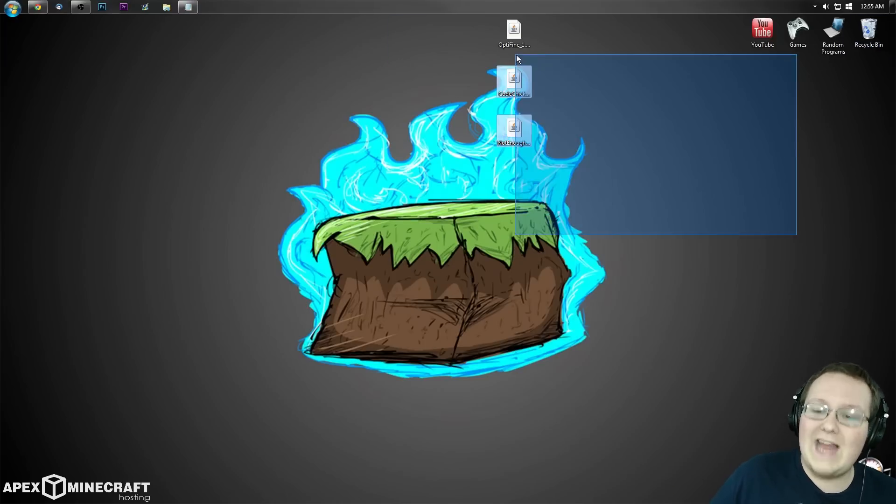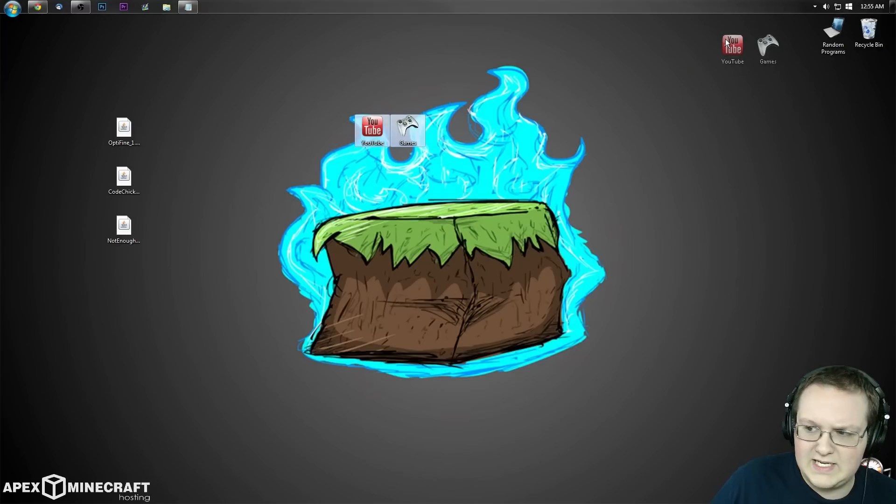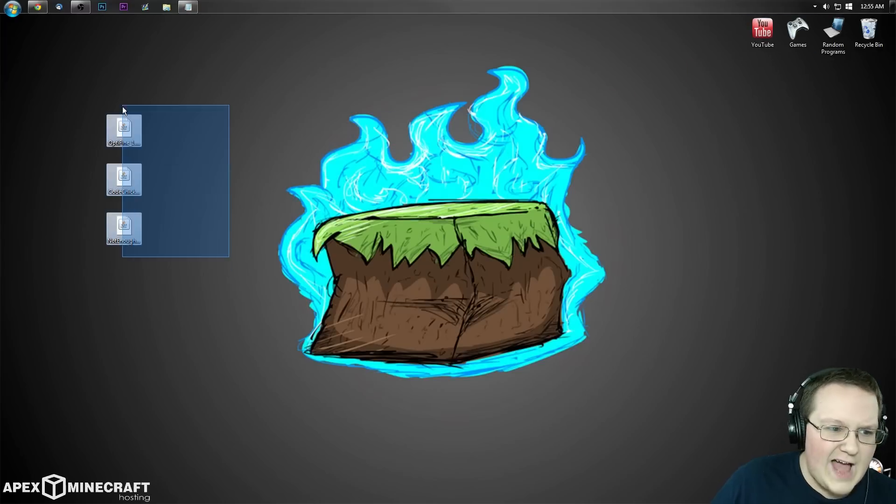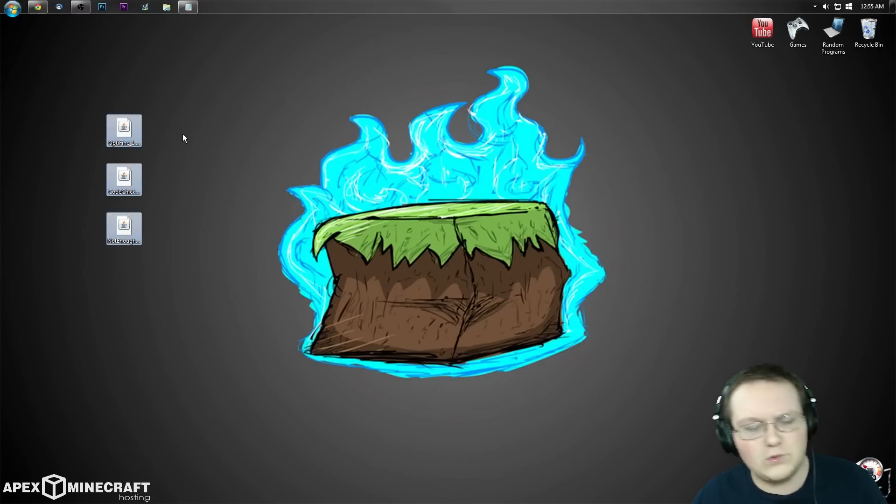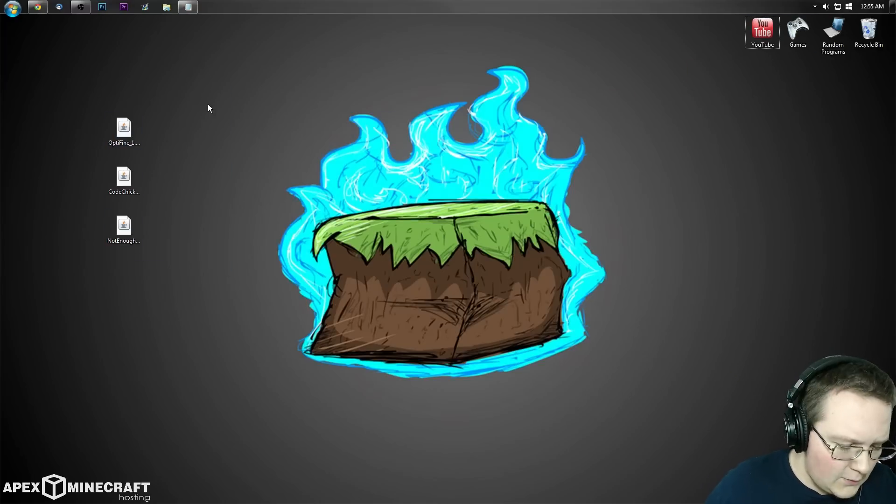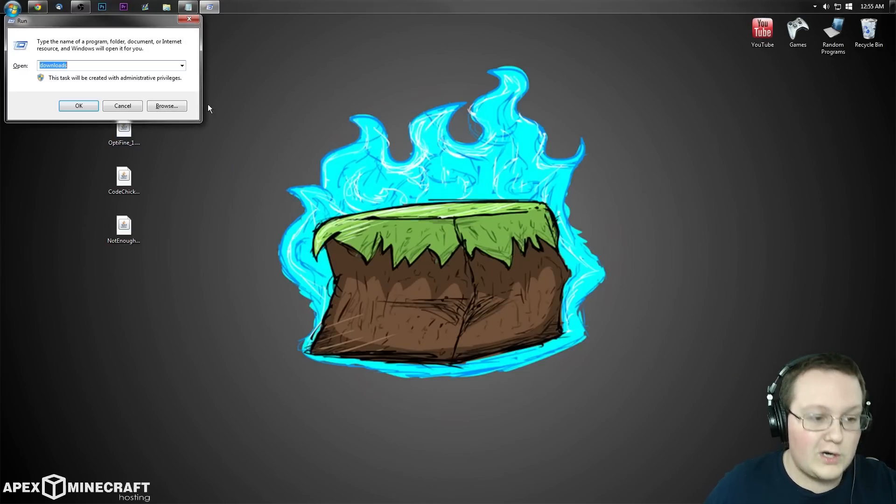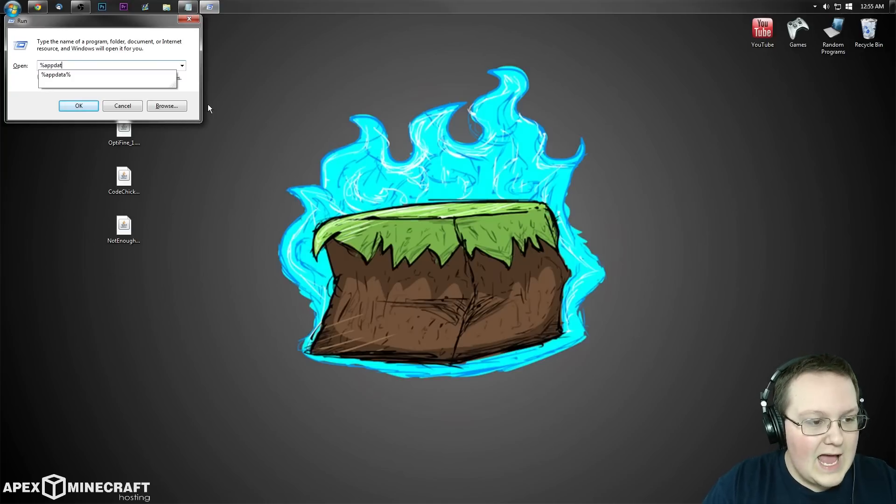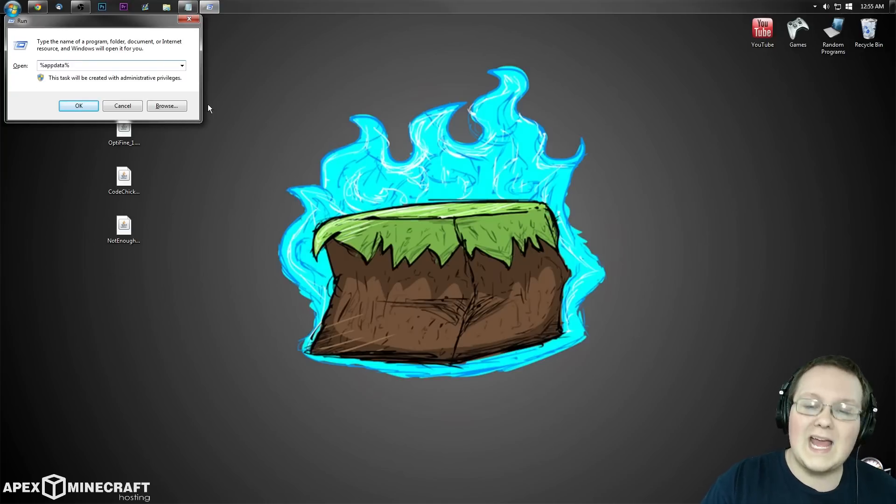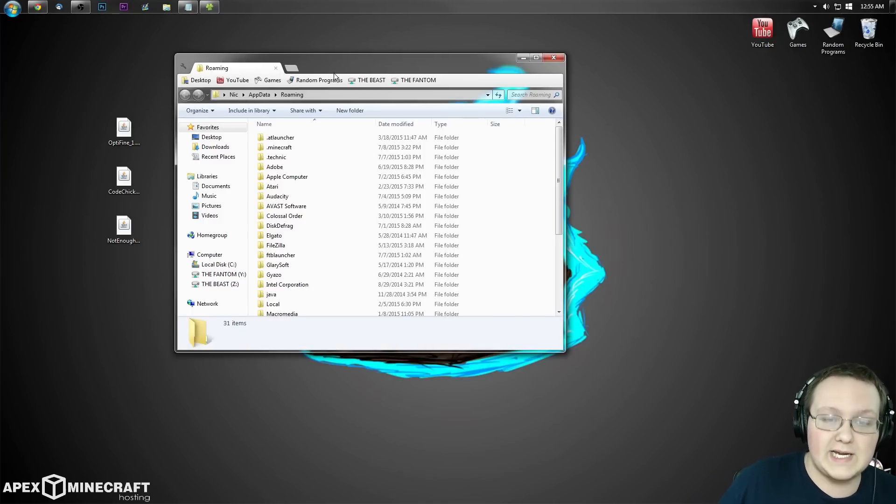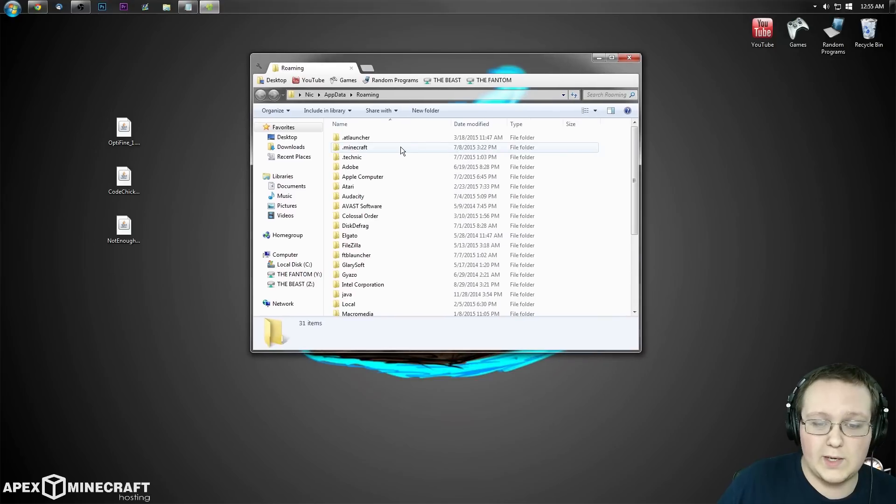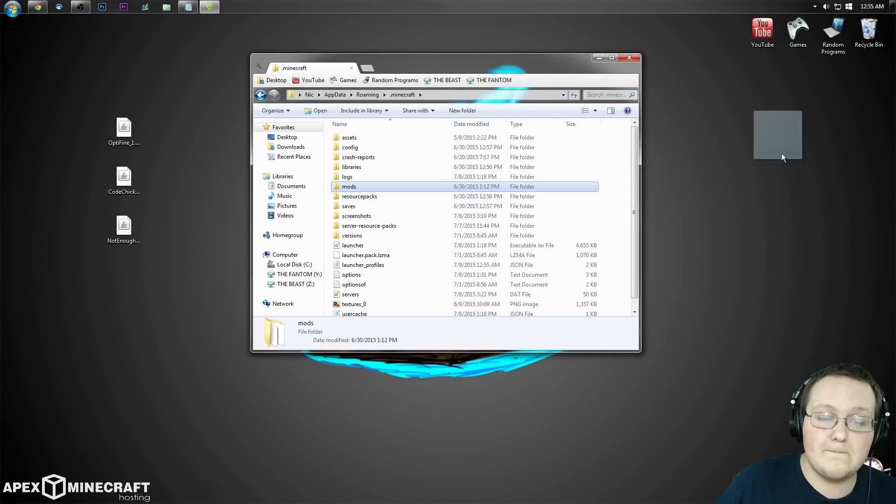Now let's focus on installing these three files: Optifine, Code Chicken Core, and Not Enough Items. Hit the Windows key and R at the same time, type in %appdata%, hit enter. Go into .minecraft and you'll have a mods folder.